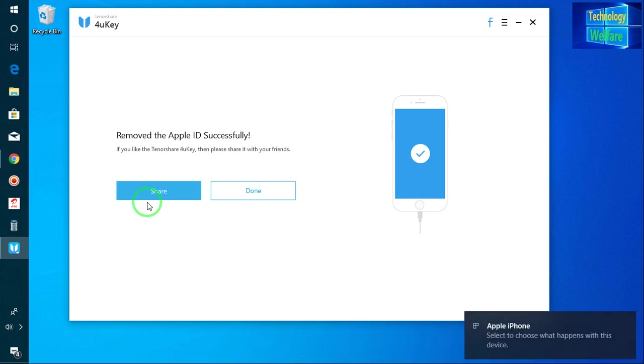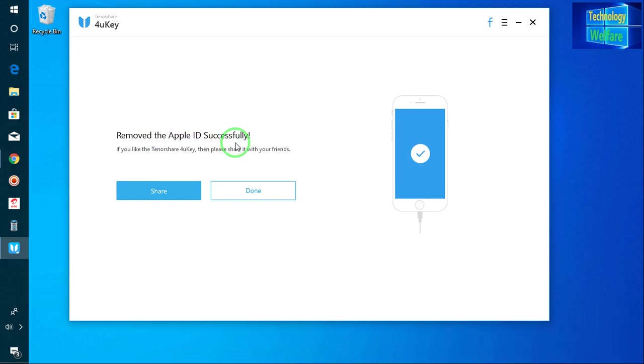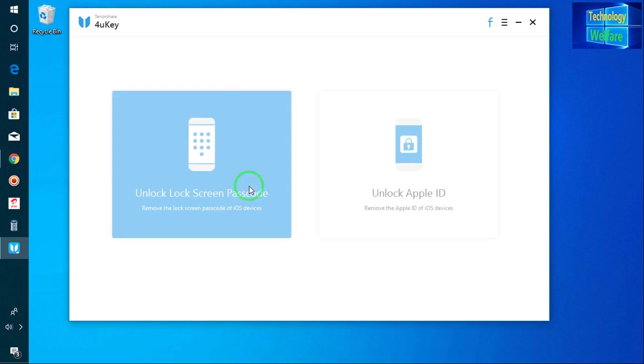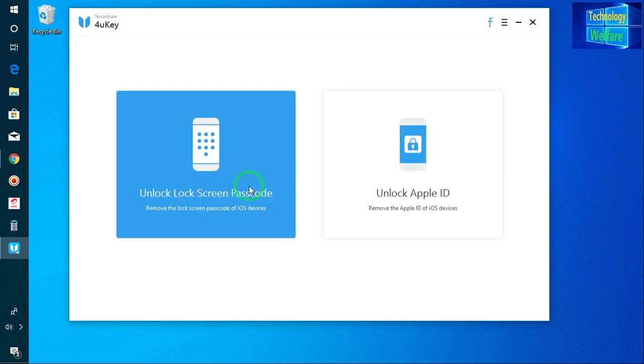If you have unfortunately forgot, now see guys, at the moment I have removed my Apple ID from my iPhone device that I have forgot. And here is an option if you would like to share this with your friend, no problem at all. Otherwise just go for donate. So this is the way to unlock your Apple ID and terminate your Apple ID from your phone permanently.